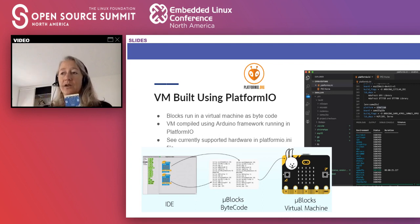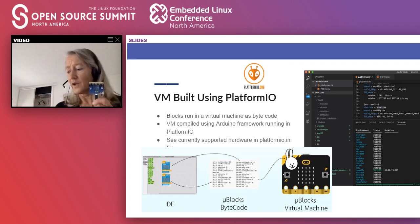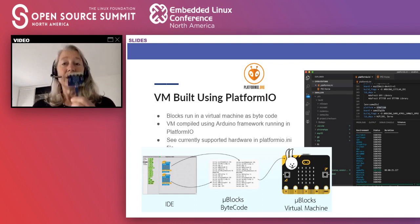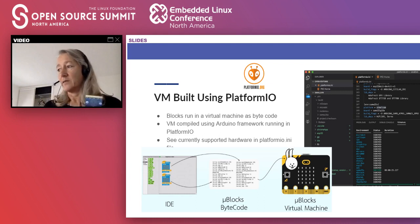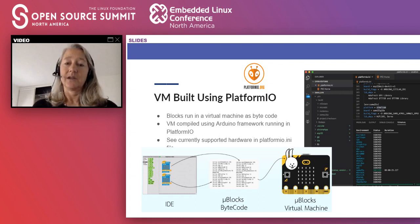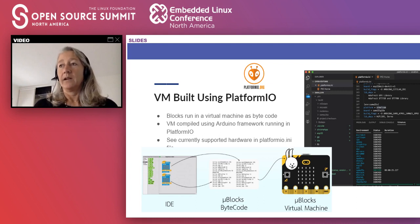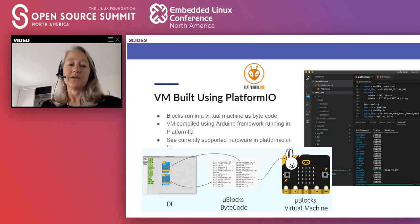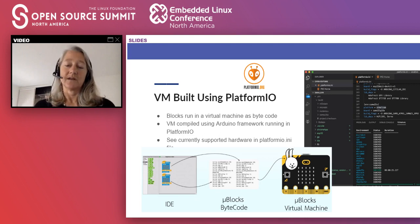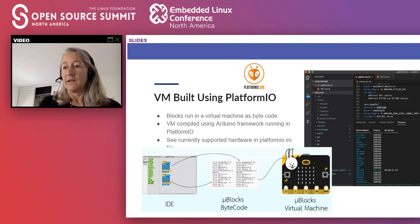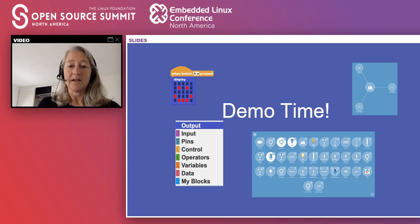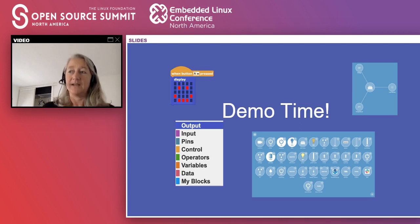Those blocks are converted into machine code that runs on a virtual machine on the board. For common boards like the Circuit Playground or micro:bit, when you plug it into the MicroBlocks IDE it downloads the virtual machine for you. For other microcontrollers, platform.io can build the virtual machine. It's all 100% open source, education-free, and you can build virtual machines for other hardware. Now it's demo time.